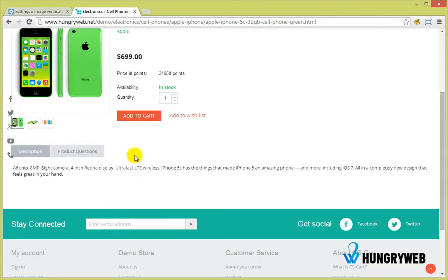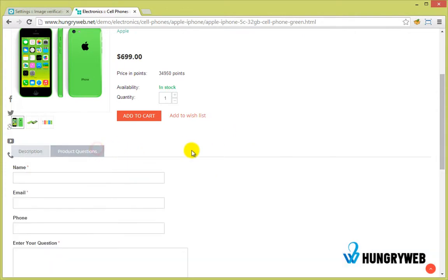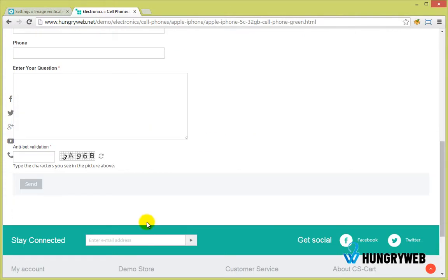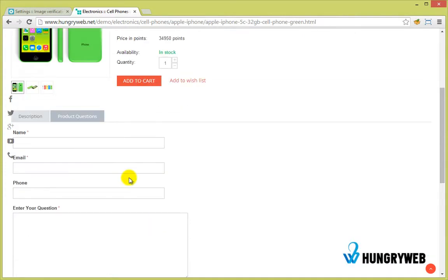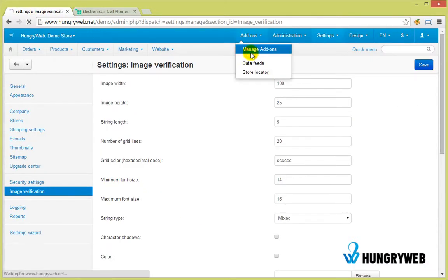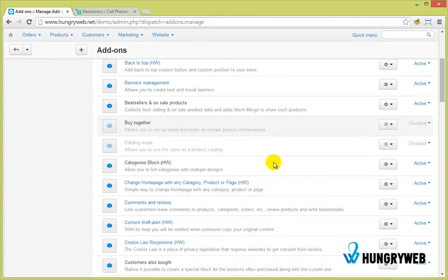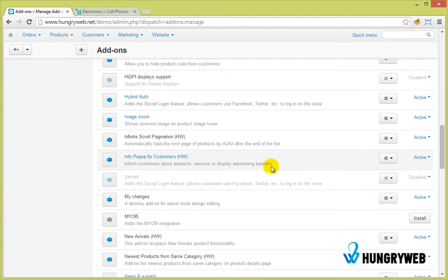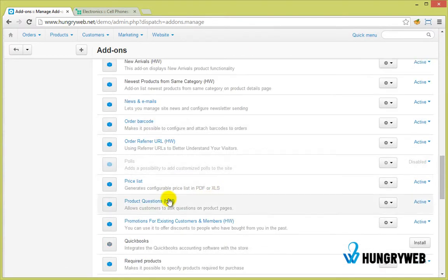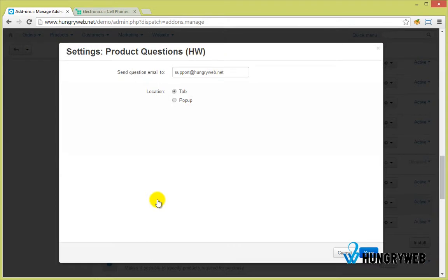The Product Question Form can be displayed as a tab. You can change the Product Question Form to display as a pop-up.